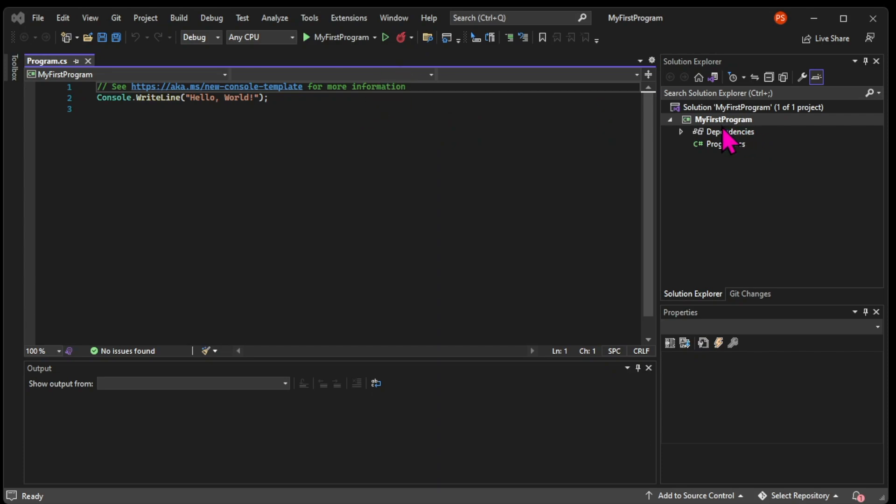Once our project is created, we are taken to Visual Studio's working area. This is the default area that can be modified. You can move these items around, and you can see that there is a lot going on here: a few different windows, many buttons and many tabs.